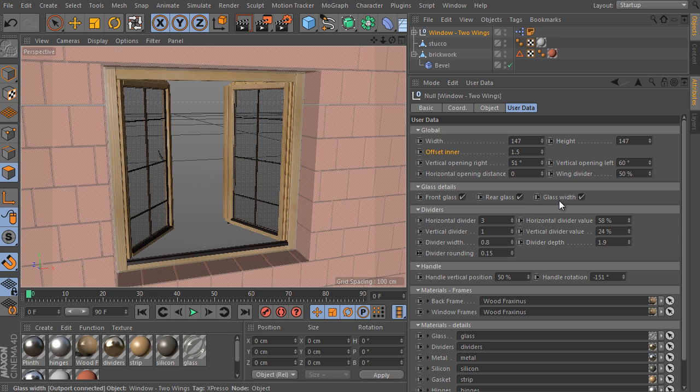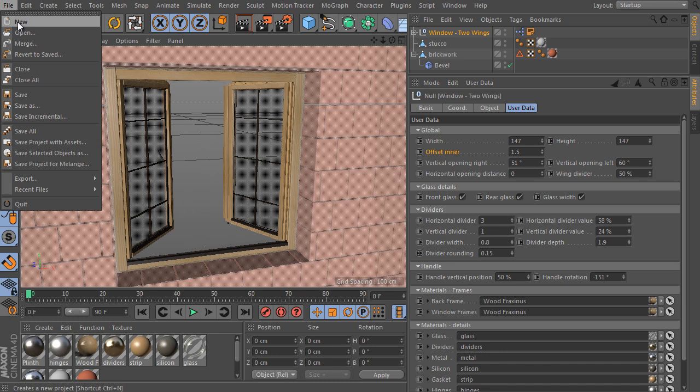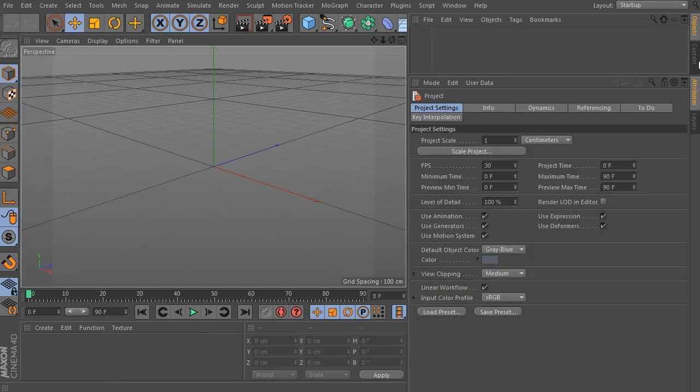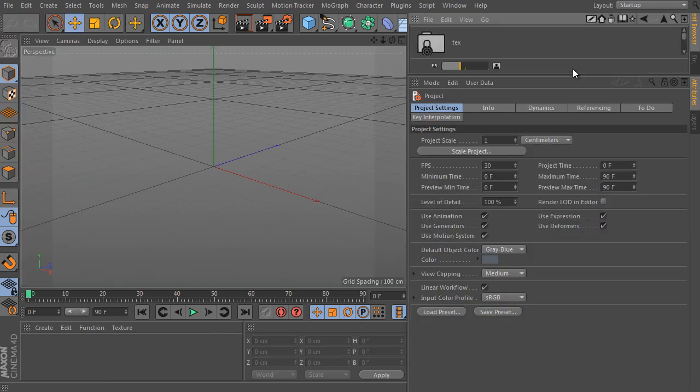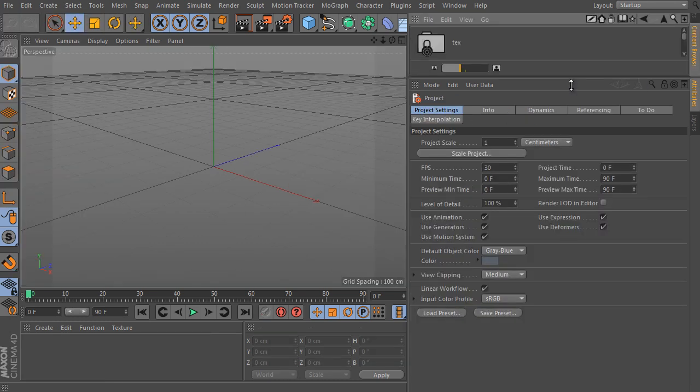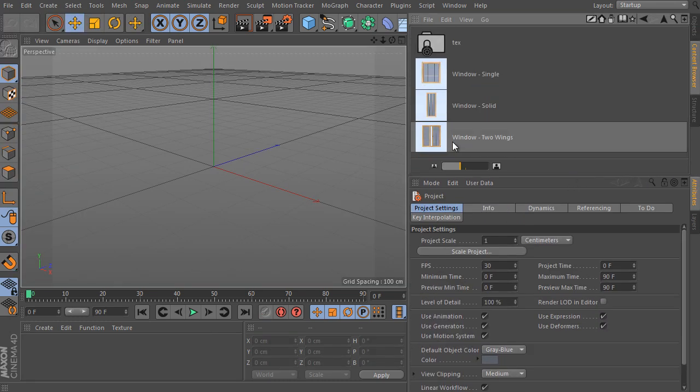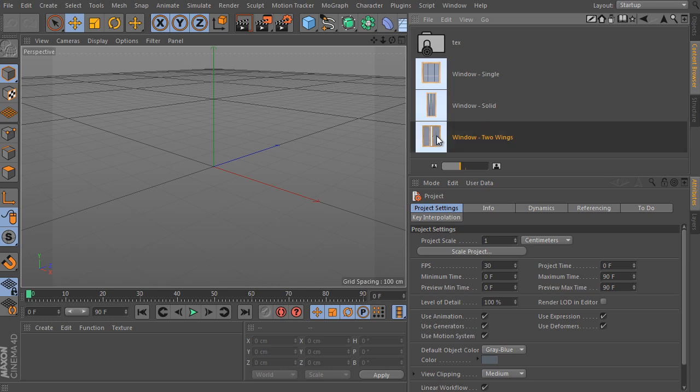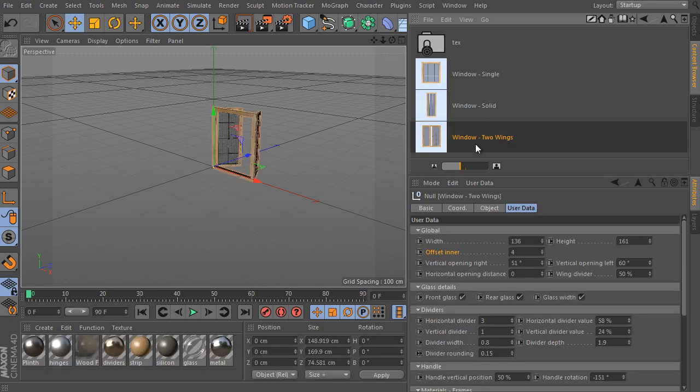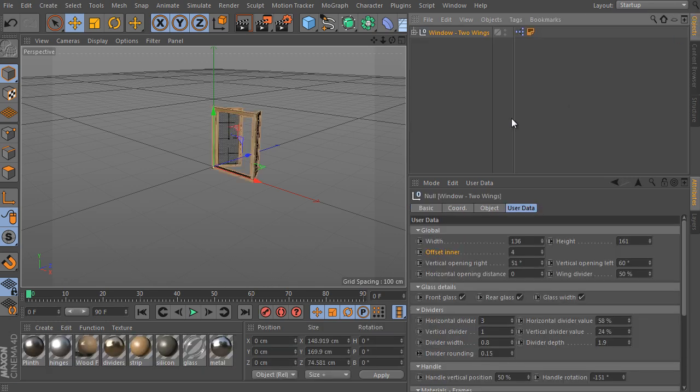So create a new scene. Open the content browser library again and add a new window 2 wings object into our scene. Then select the object and check its user data tab.